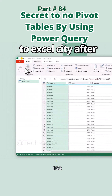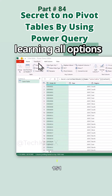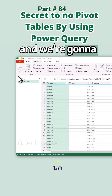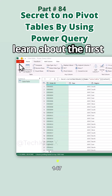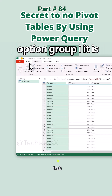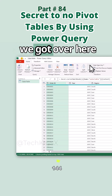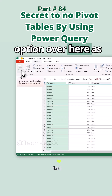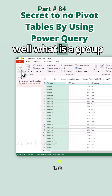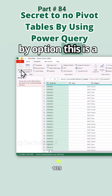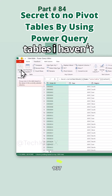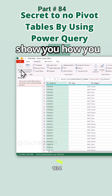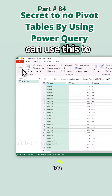Hello guys, welcome to Excel City. After learning all options, we are now on the Transform section and we're going to learn about the first option: Group By. It is the same as the option we have under the Home tab, but we have this option here as well. What is a Group By option? This is the secret to not needing pivot tables.